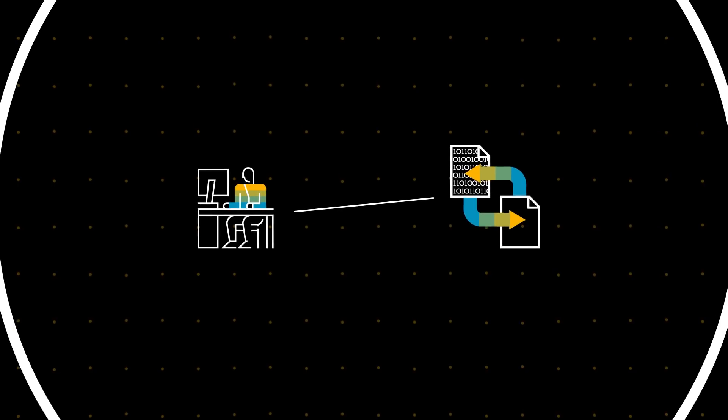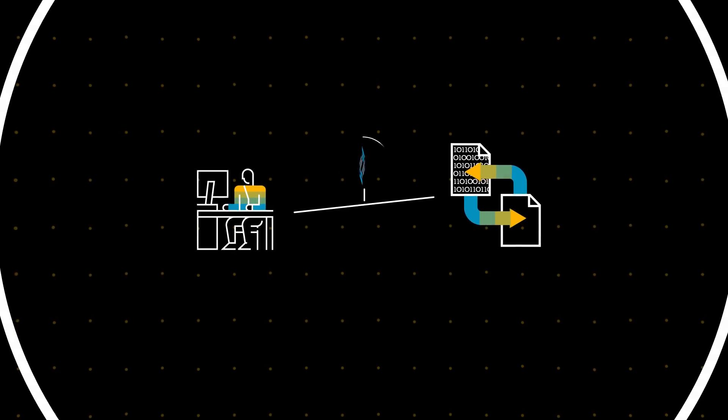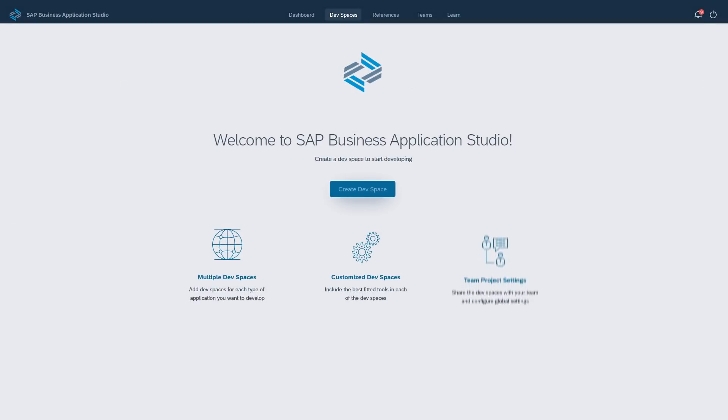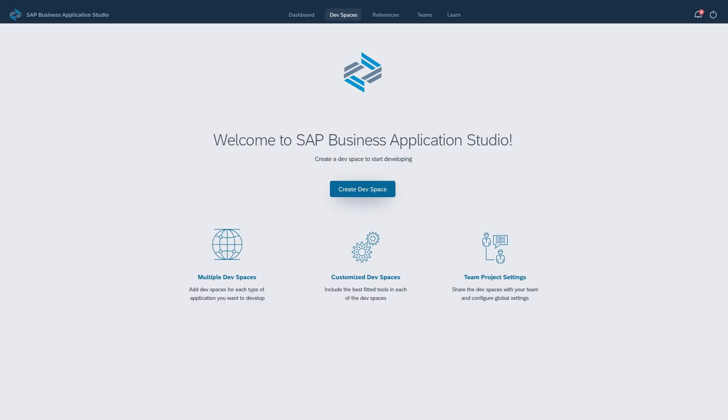To support these needs, SAP introduces Business Application Studio, the next generation of SAP WebIDE.